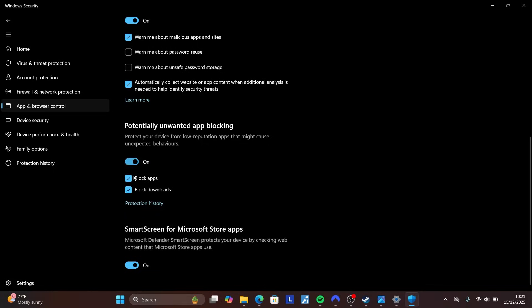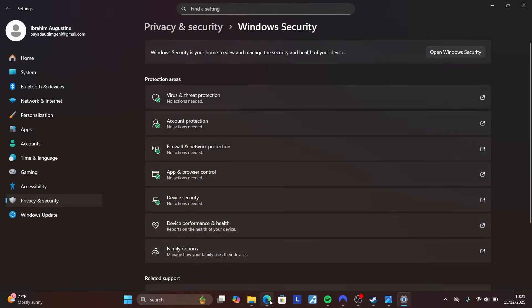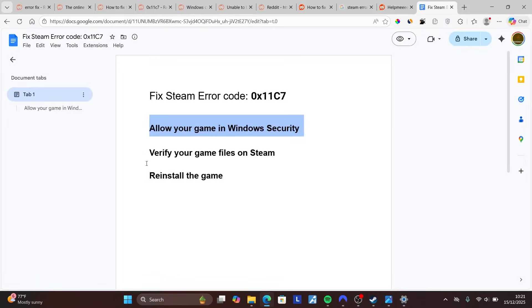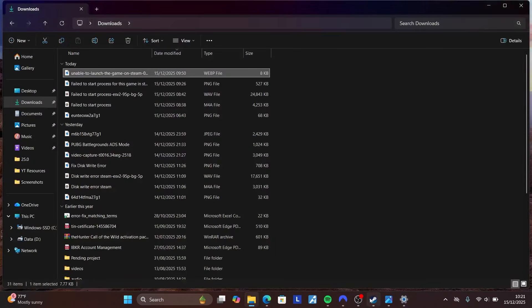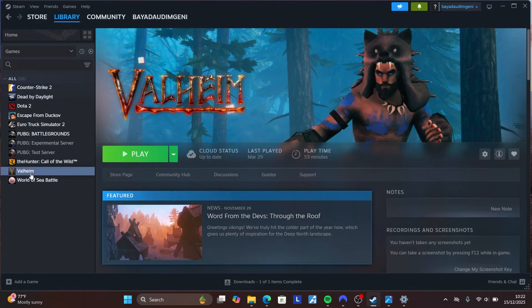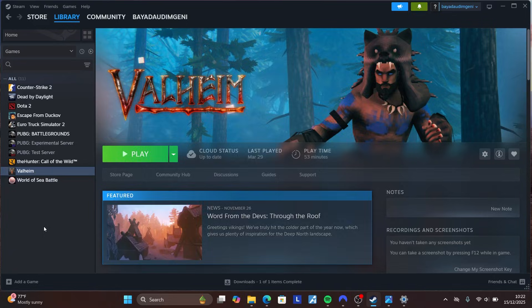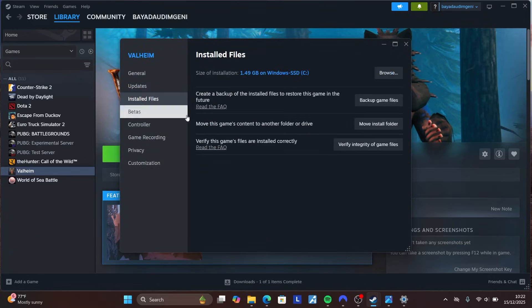The next step is to verify your game files on Steam. Open Steam and go to your Steam Library. Find the game where you're facing the issue, right-click on it, select Properties, then go to Installed Files and click Verify Integrity of Game Files.